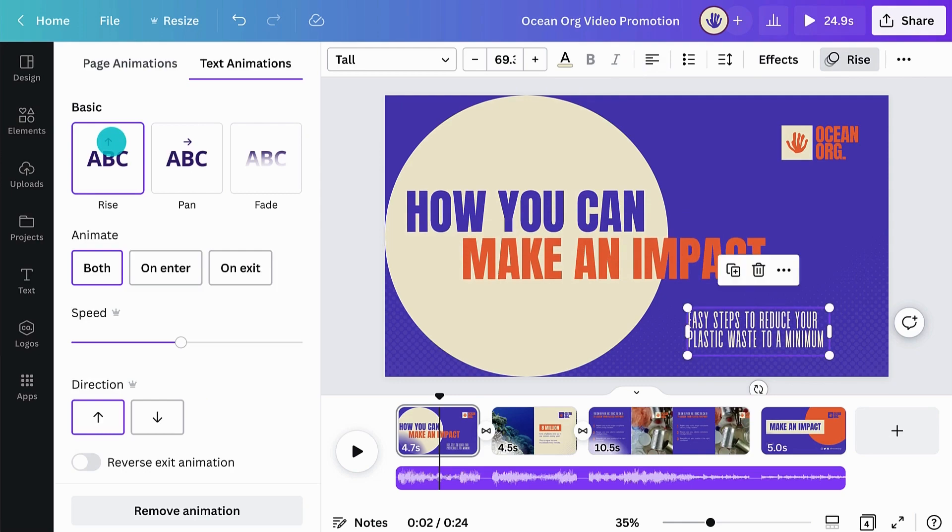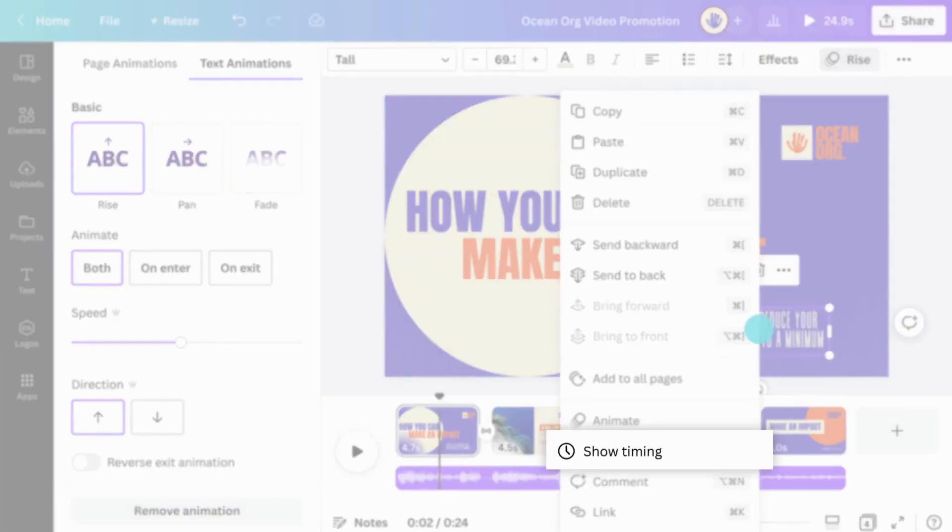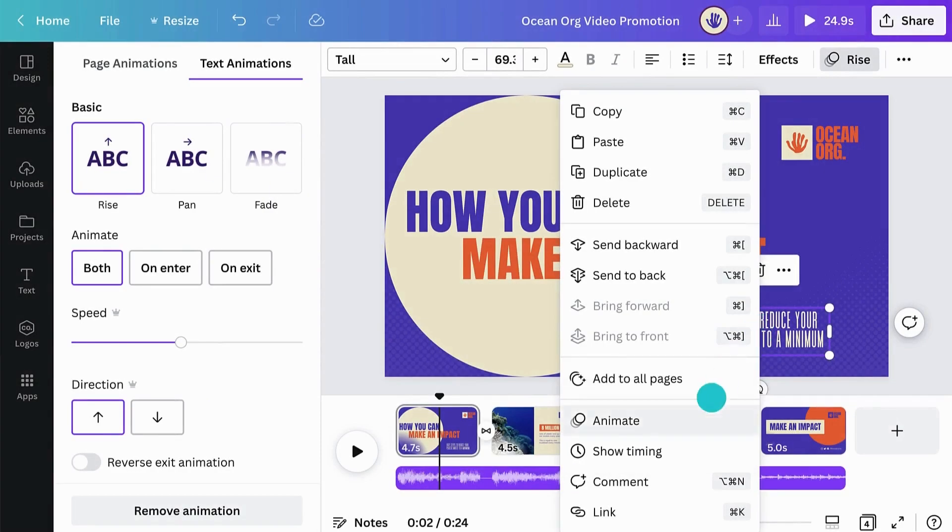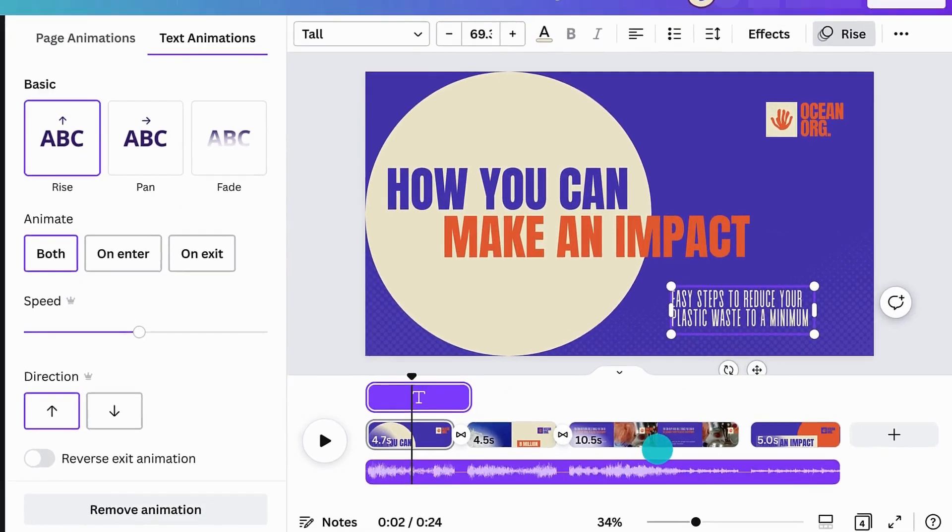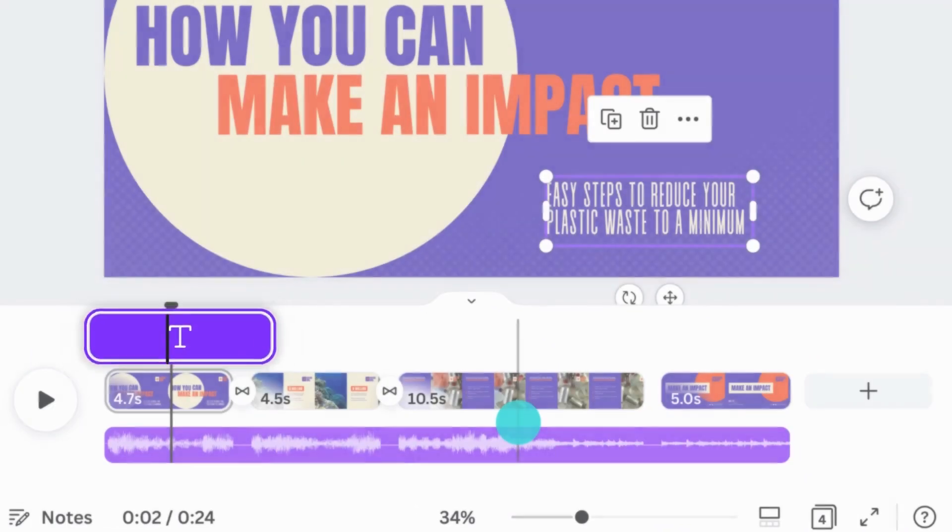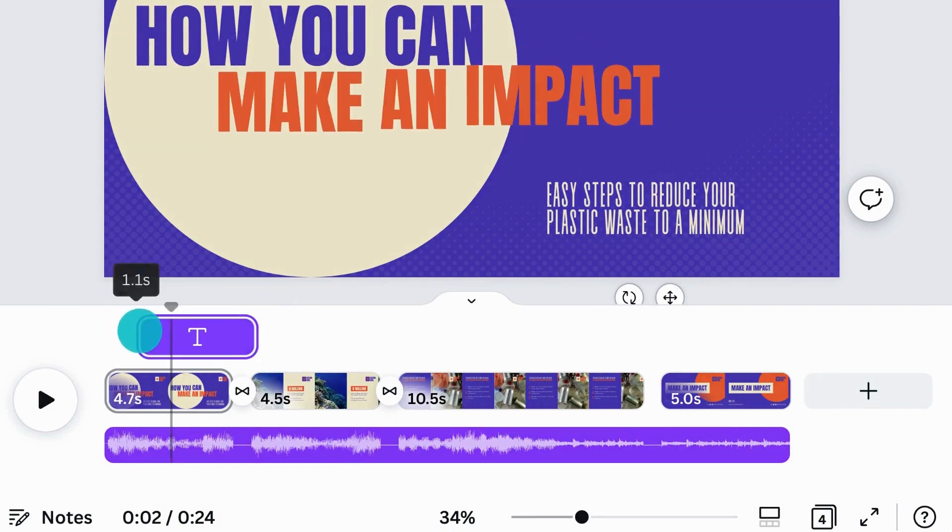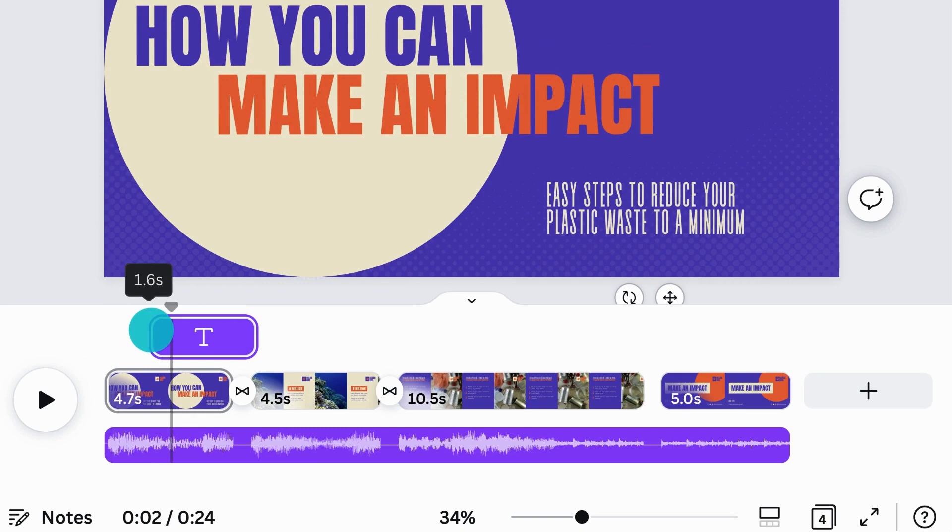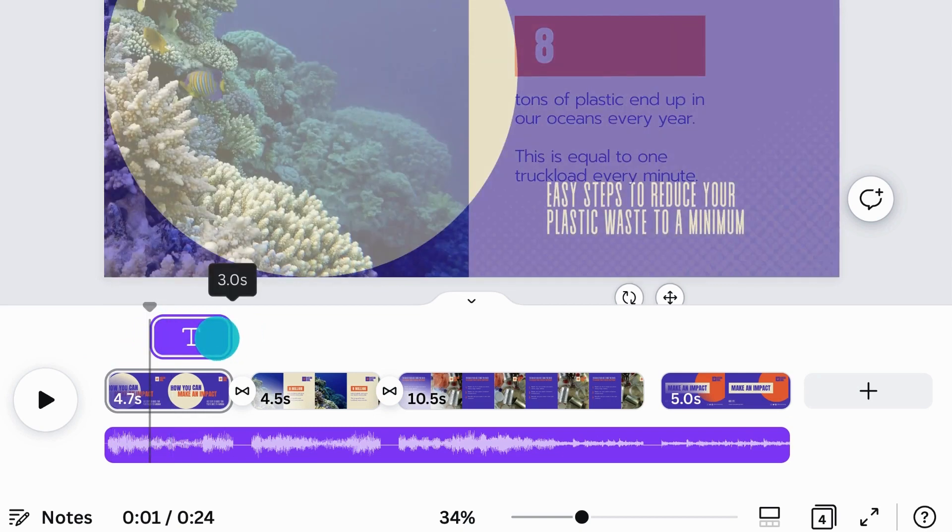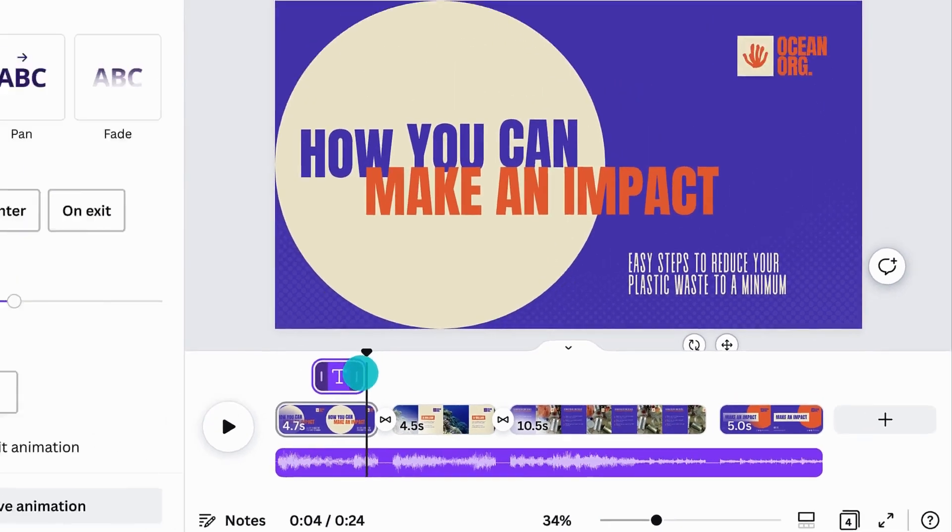Then right-click on it and select Show Timing. Notice the new purple timeline that appeared on the top of your scene? This timeline lets you choose when the element appears in your scene. Simply drag the timeline from the left to have your element appear after a few seconds. Or drag it from the right to have it disappear before the end of your scene.